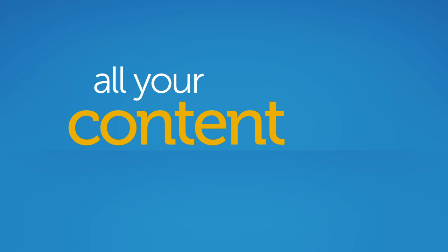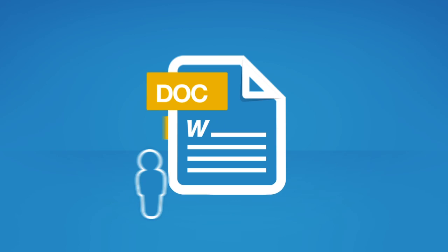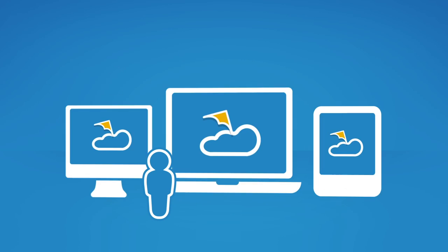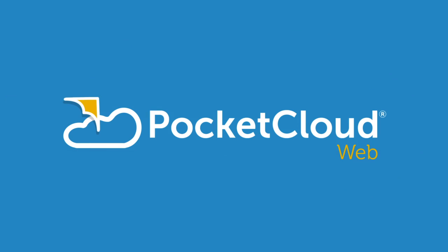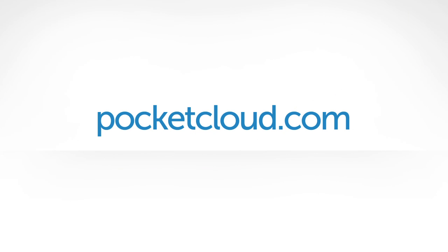Your stuff, your devices, your cloud. Get Pocket Cloud Web free. Go to pocketcloud.com.